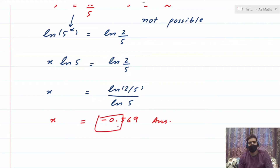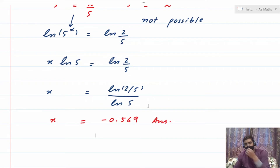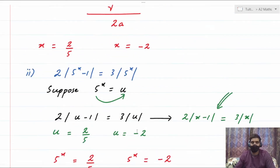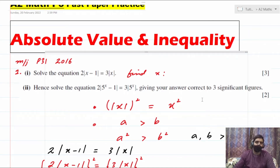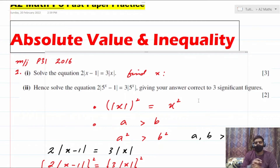The answer is x = −0.569 in three significant figures. Note that the zero before the decimal is not part of the significant figures, so three significant figures gives −0.569. This is how we solve variation one of the absolute value question — both sides have absolute values with an equality sign.